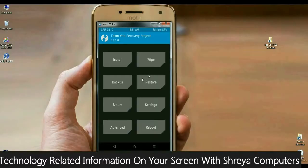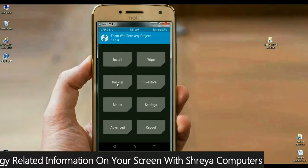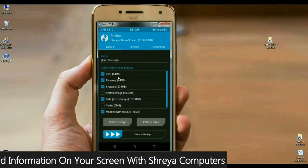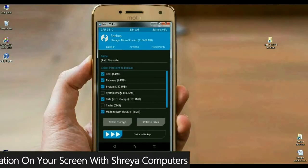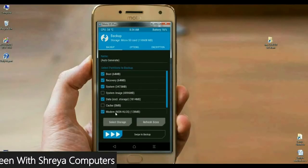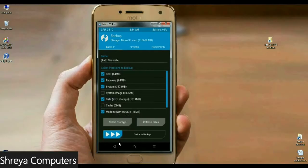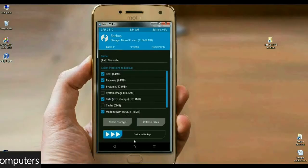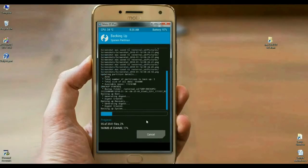Simply press the backup button, then select boot, recovery, system, data, and modem. Then swipe right to install. The backup will take some time depending on your data — approximately 4.5 GB.